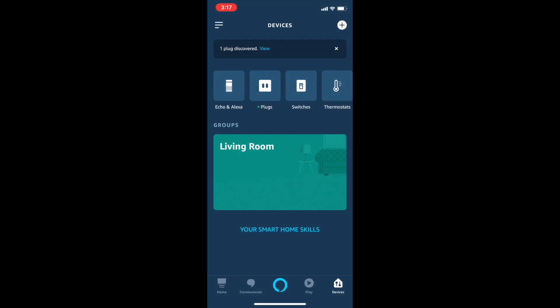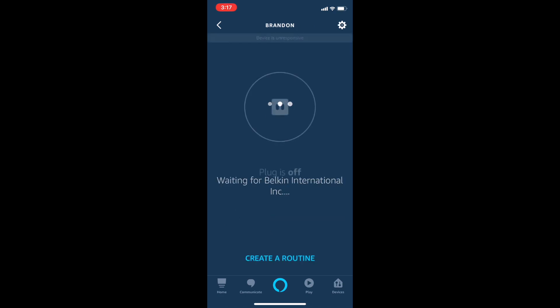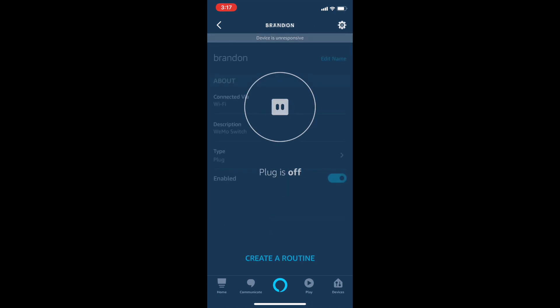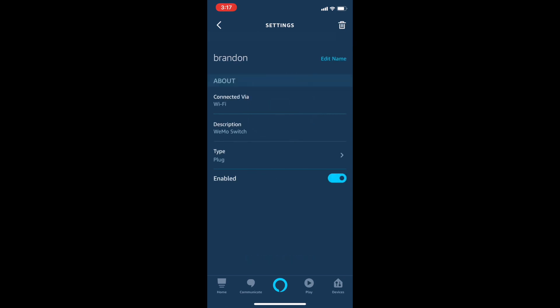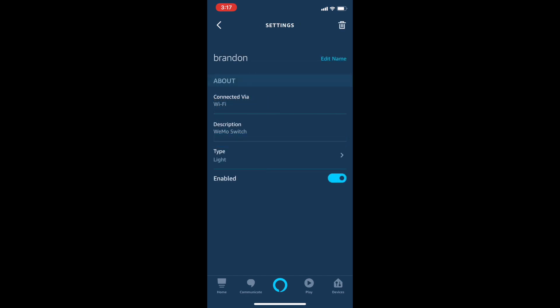So we're going to go to the mobile and open it up. So now we discover one plug. But we want to set up this plug. We want to change it to light. So let's do that. Now it's enabled.